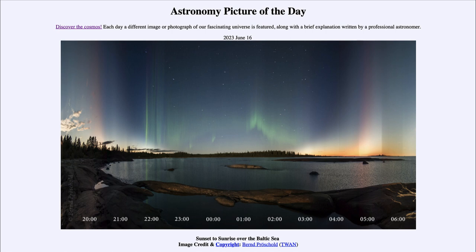We can also see the glow of the aurora — the northern lights — which are caused by particles from our Sun that strike the Earth's magnetic field, are funneled down into the atmosphere, and when they strike oxygen atoms high up in the atmosphere, they cause the green glow.